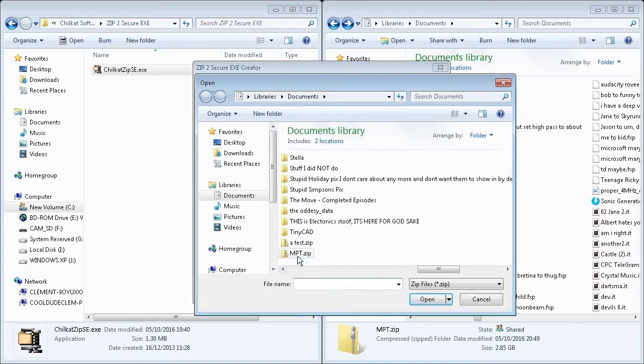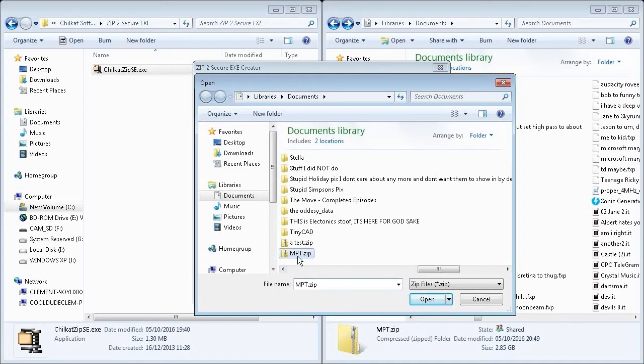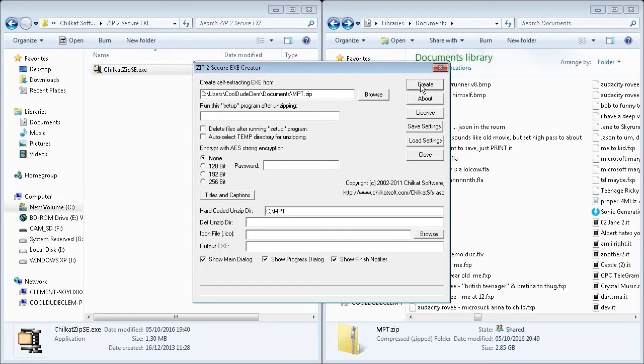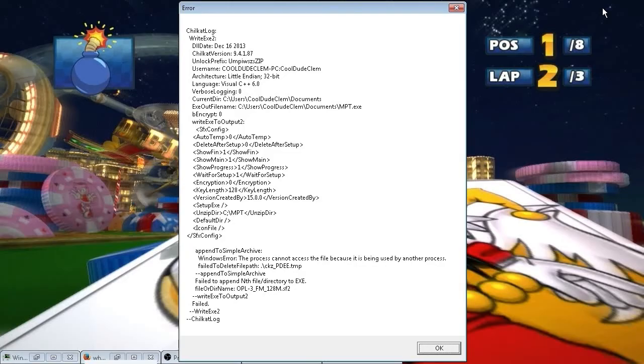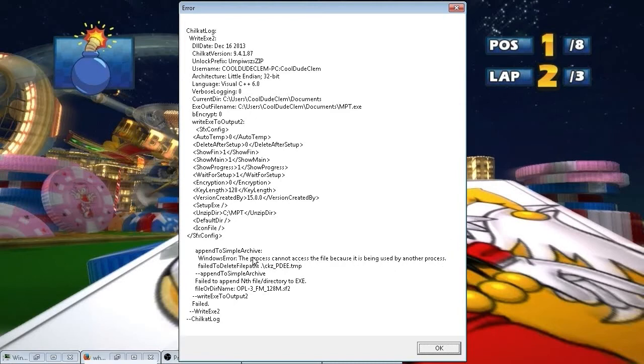So I put my file in, tell it where the exe will extract the files to, okay, start it going, and then five minutes later I'm greeted with this lovely error. So apparently there is some file somewhere that is being used by another program, so this thing cannot complete making that exe file. But it doesn't say what program is using the file and it doesn't say what that file is. So I've got absolutely no hope of ever fixing that problem.